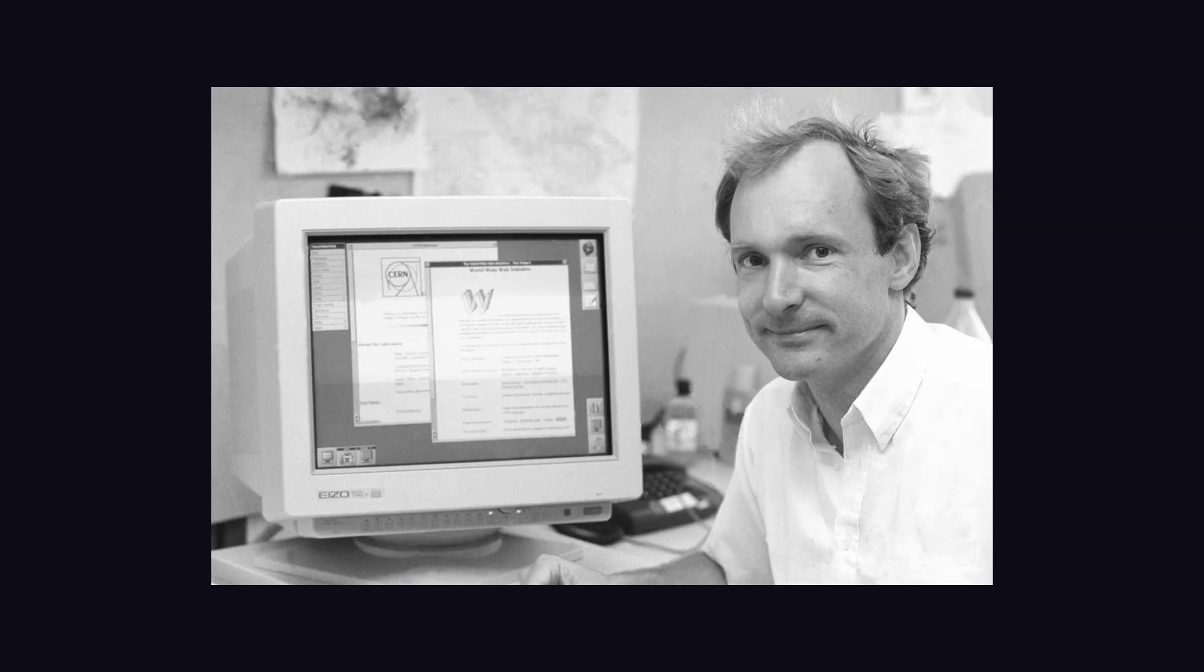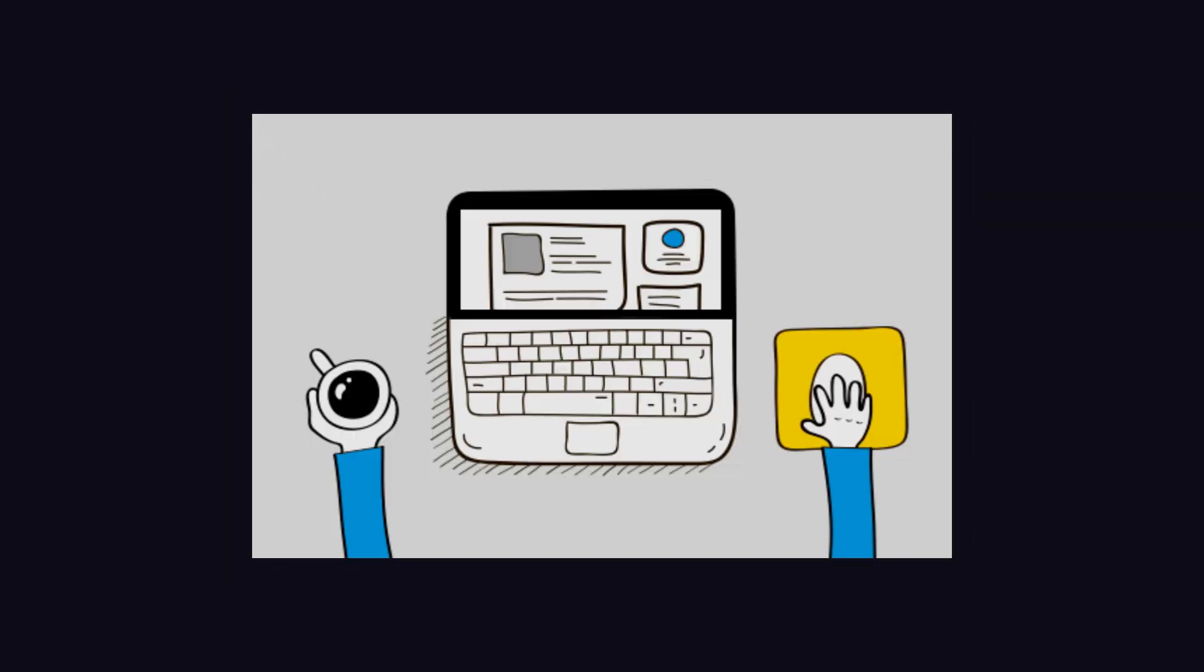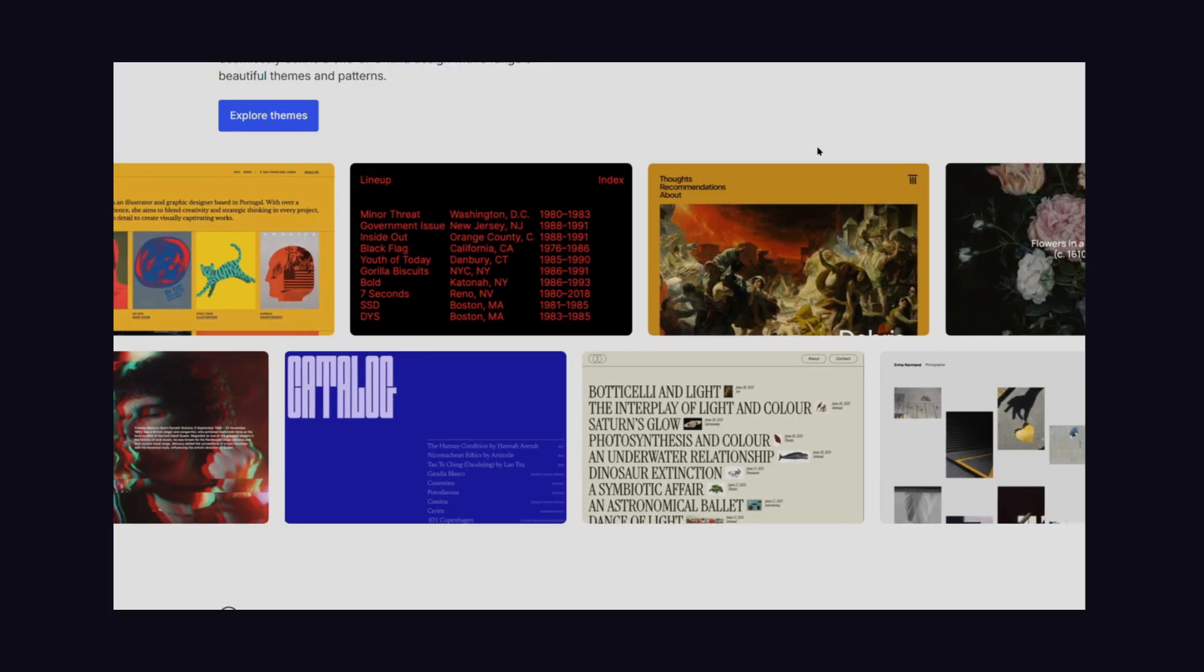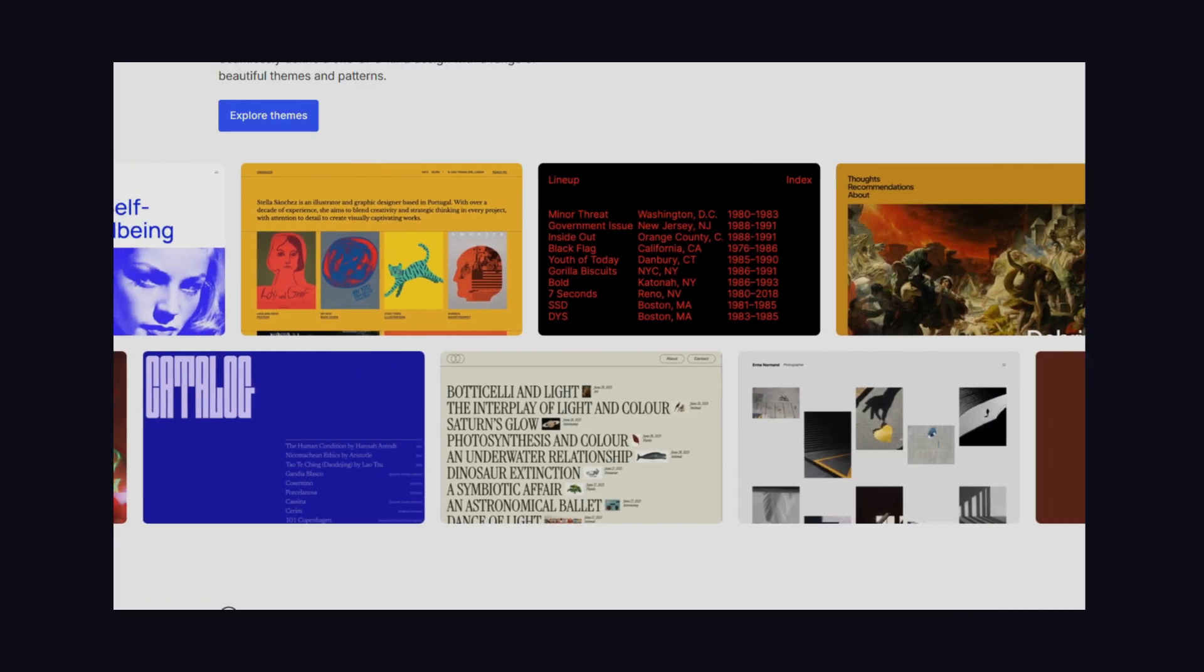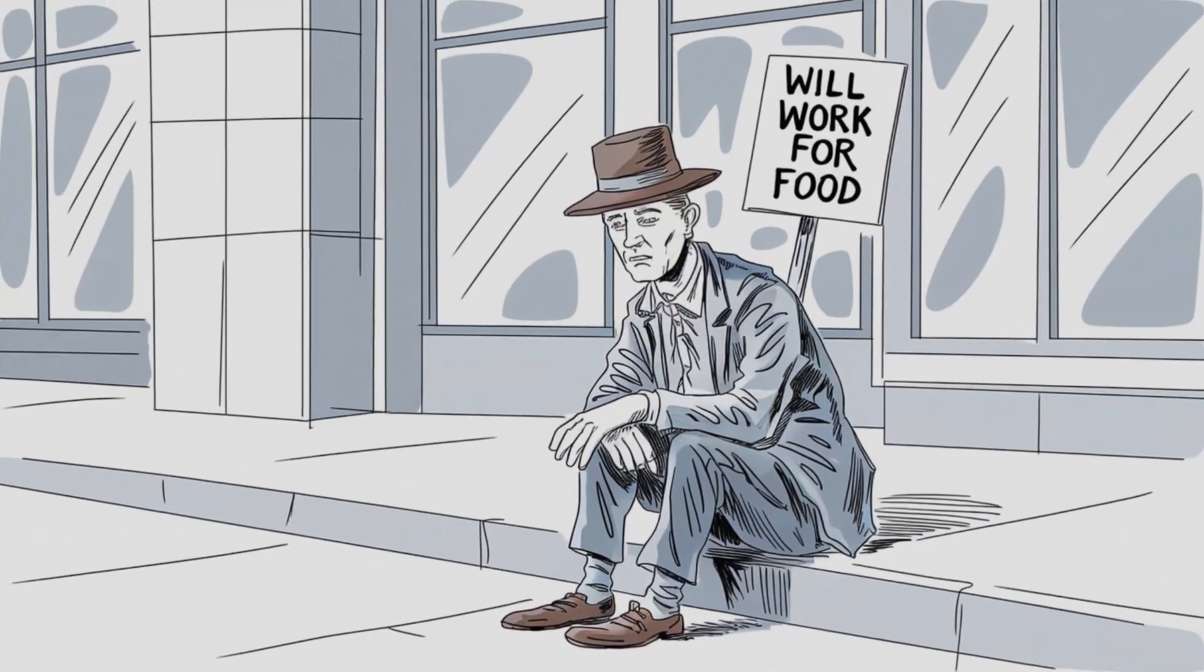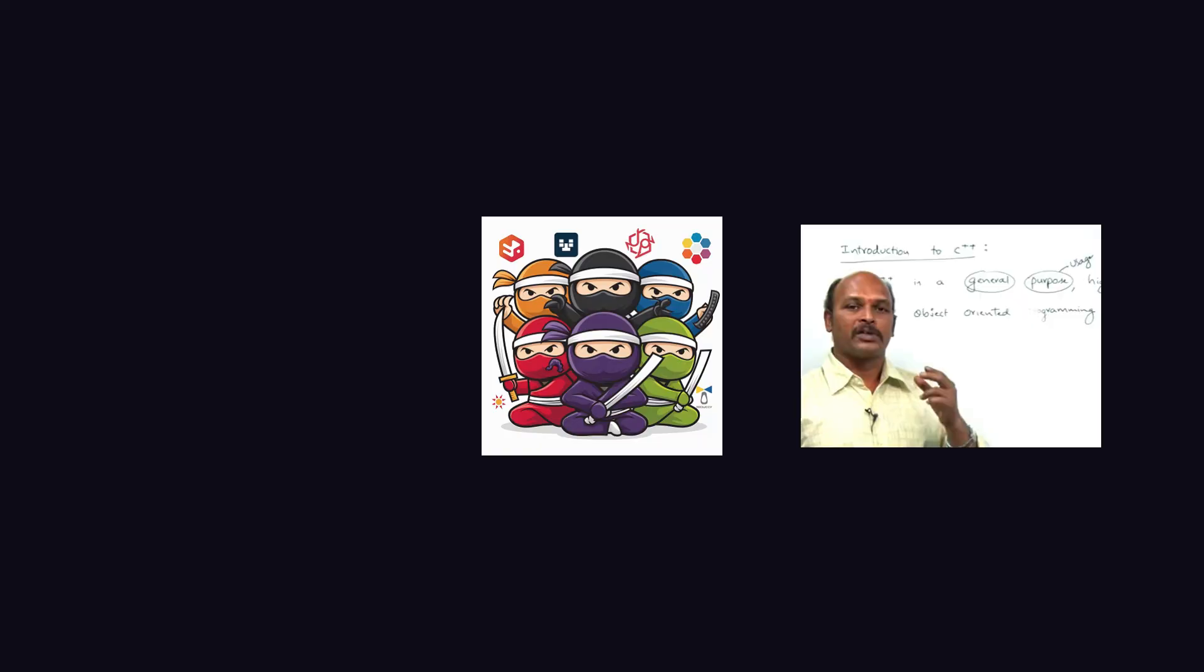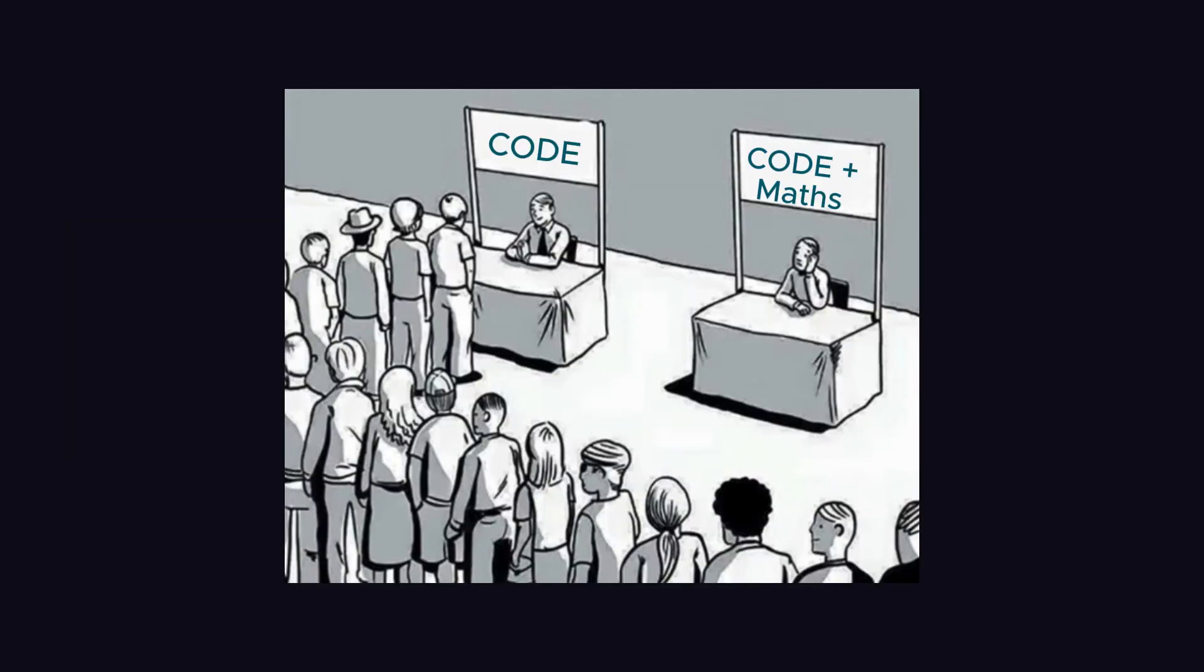Then the web hit and boom. Anyone with a browser and a dream could slap together a website. WordPress showed up and your aunt could build a blog without touching code. Did programmers vanish? Nope. We got front-end ninjas, back-end gurus, and a million new jobs. Because the easier it got, the more people wanted in on the action.